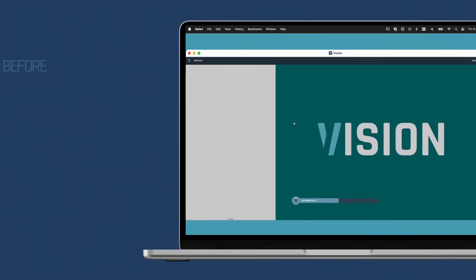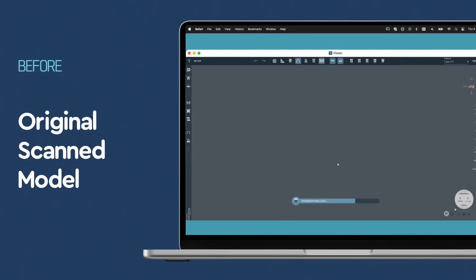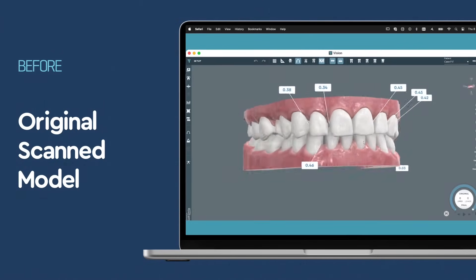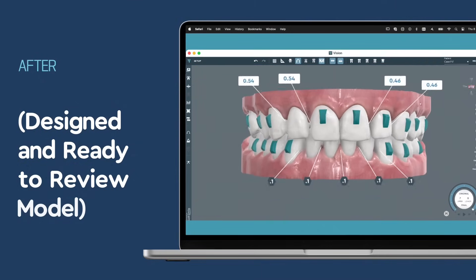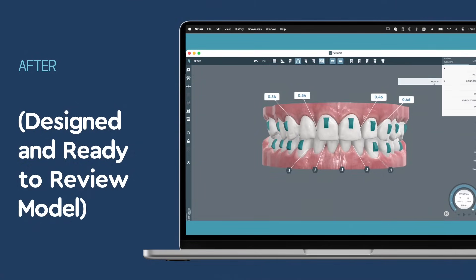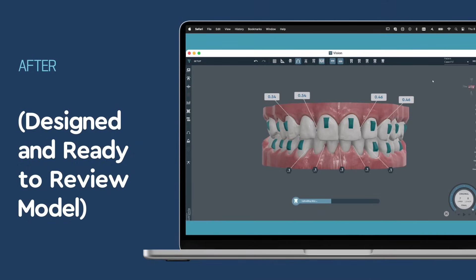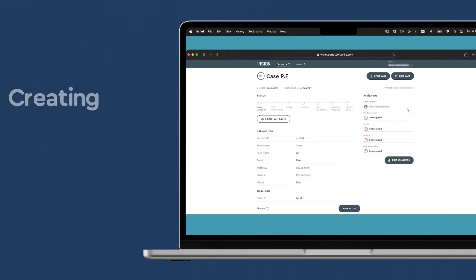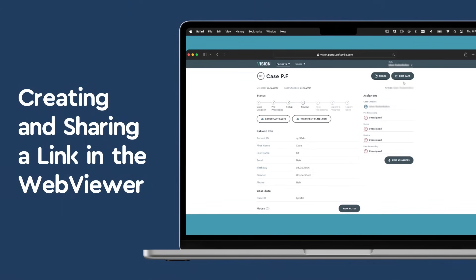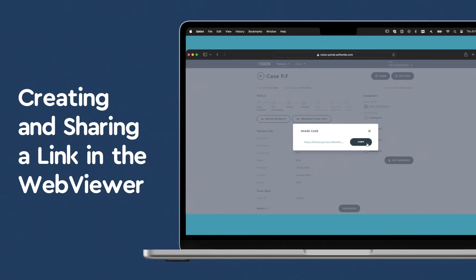After pre-processing, we move to the setup stage, utilizing advanced technology and expertise to create a precise, customized treatment setup for your patient. Our aim is to deliver a detailed and efficient setup, acting as the blueprint for the aligners.